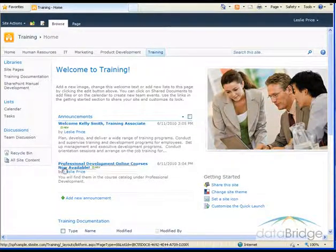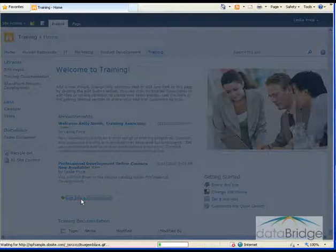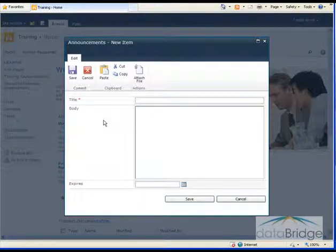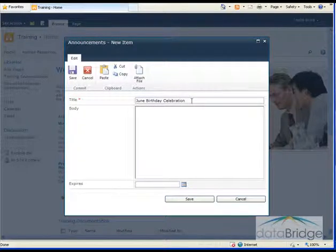To add a new announcement, click on the link Add New Announcement below the list. The new announcement form displays and I'm going to fill in the title and the body text. I finished adding a title.